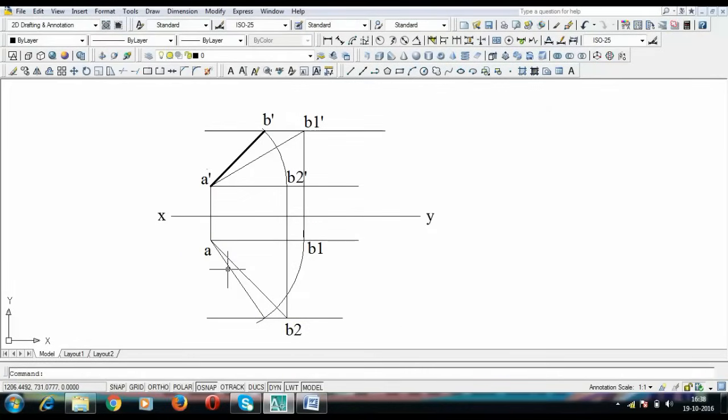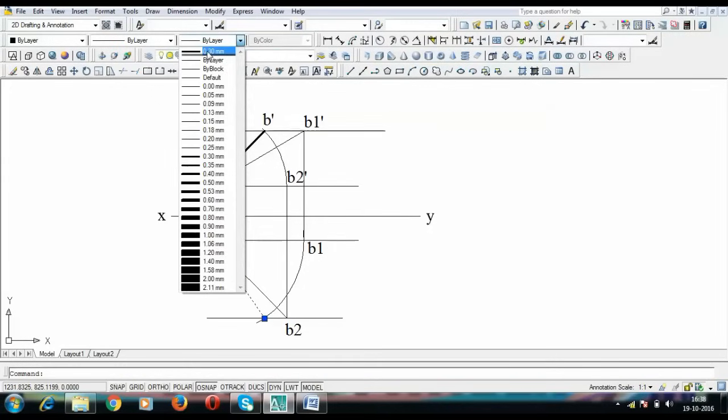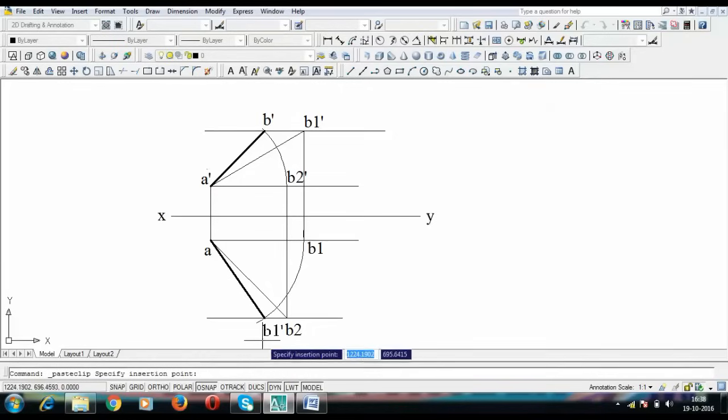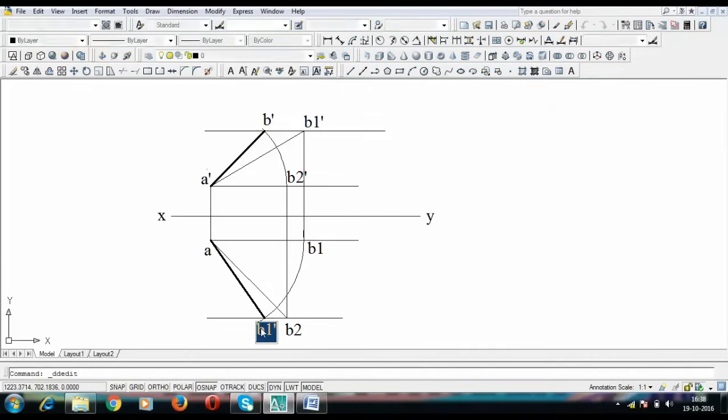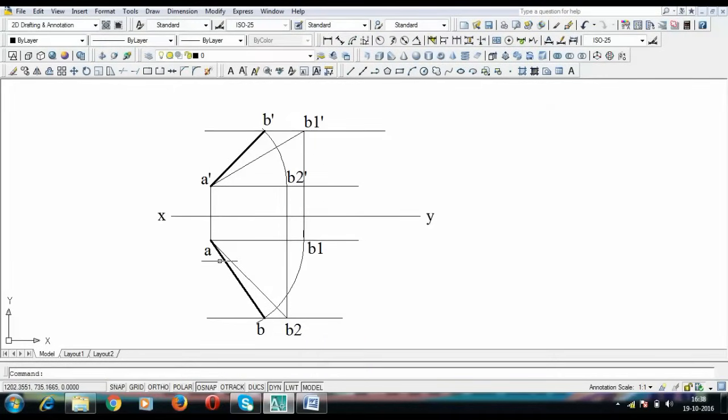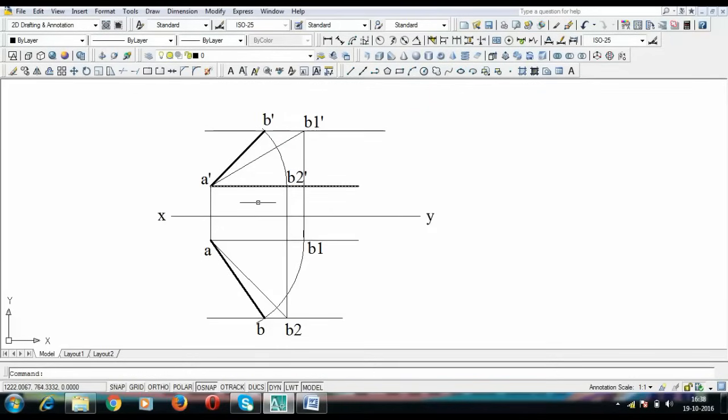This is going to be our final top view. I need to darken this up. This is the overall projection of a line which is inclined to both HP as well as VP. This is finally going to be my point B. Line A dash B dash corresponds to final front view. This AB corresponds to final top view. Both final front view and final top view make angle of alpha and beta with XY lines respectively.